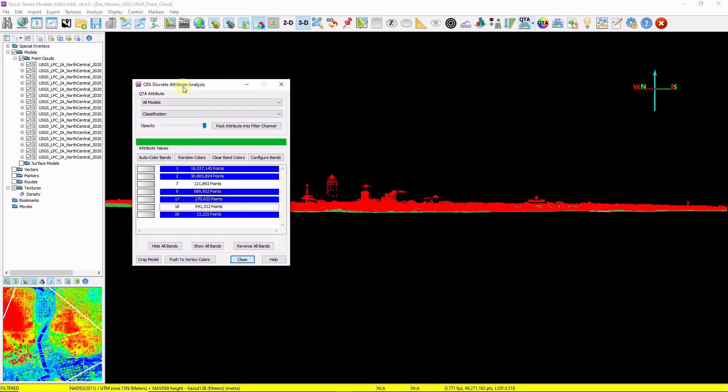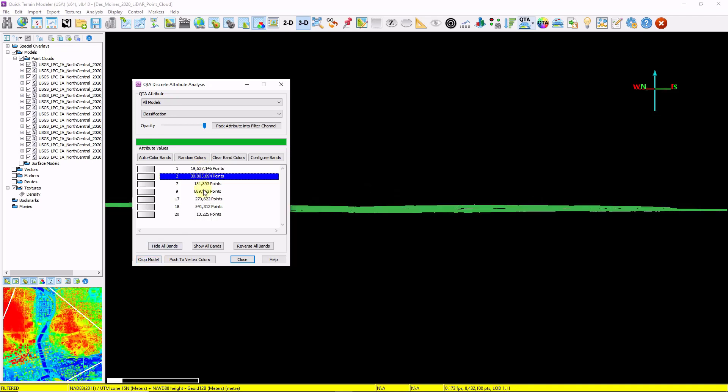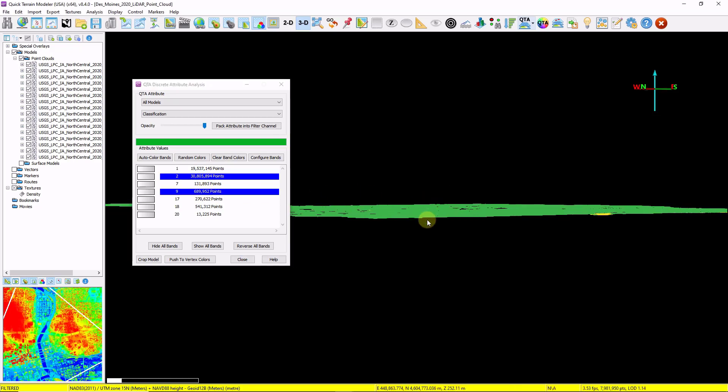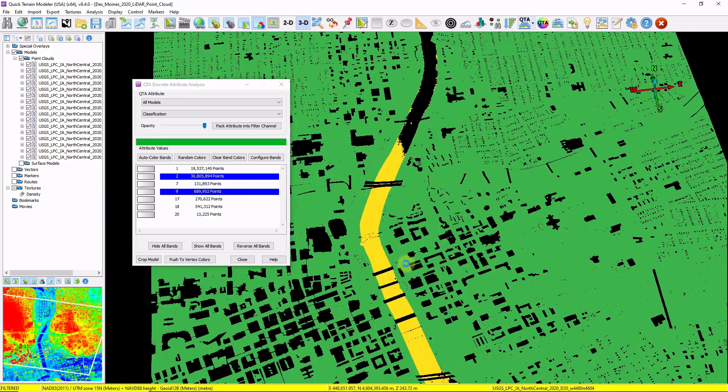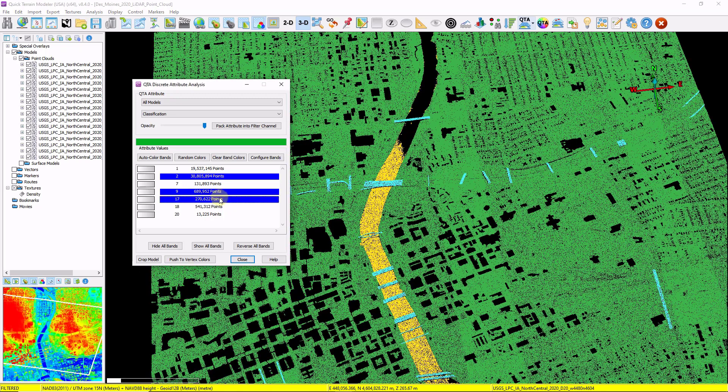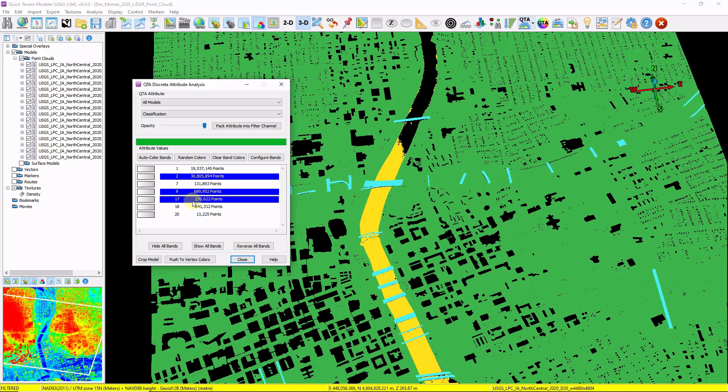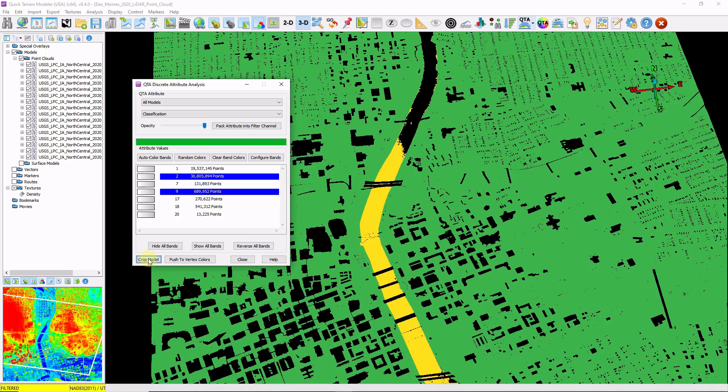If I wanted to create a pretty clean DSM, a digital surface model, at this point I would click Crop Model, and then convert this into a surface model. But because this exercise I want to create a bare earth model, I'm just going to include my class 2 points as well as my class 9 points. I'm going to include my water points here as well. If I wanted to create a digital elevation model with my overpasses in there, I would also include class 17. I'm going to remove class 17 for now and click Crop Model.